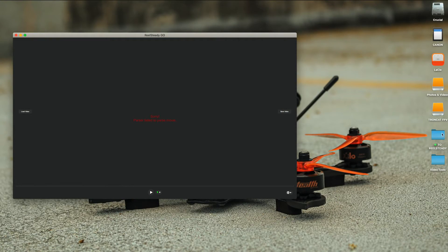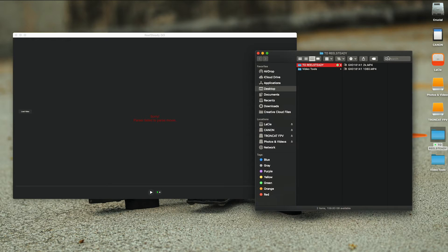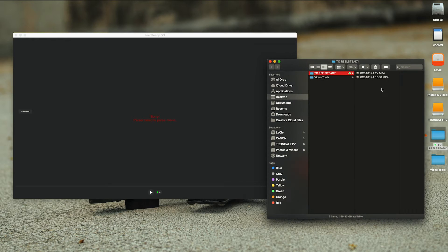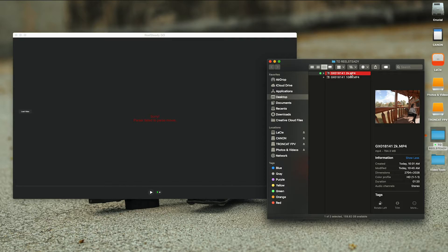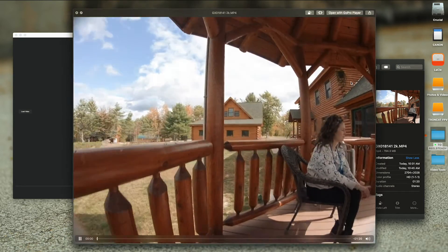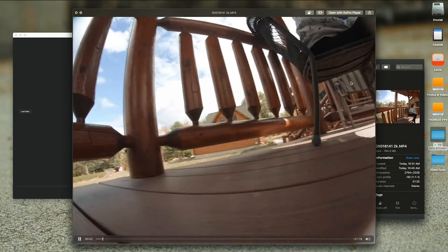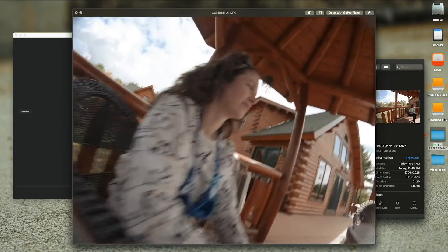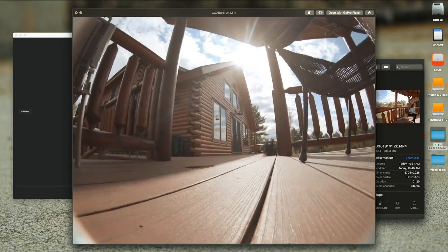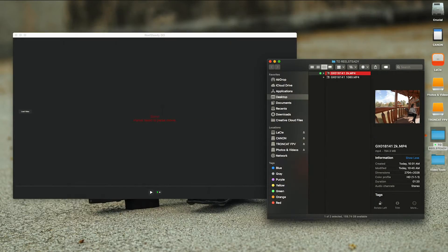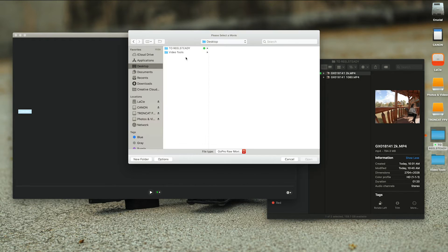Alright, so I downloaded the clip. I actually downloaded it in 2K as well, so we have the 1080 version and the original version which I filmed in 2.7K. So as you can see, this is the file straight from the GoPro.